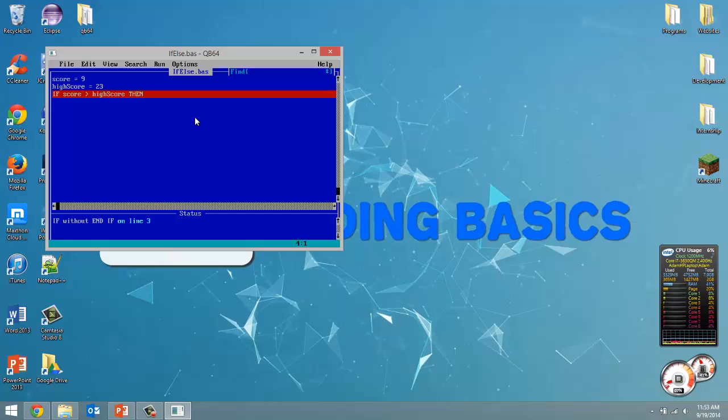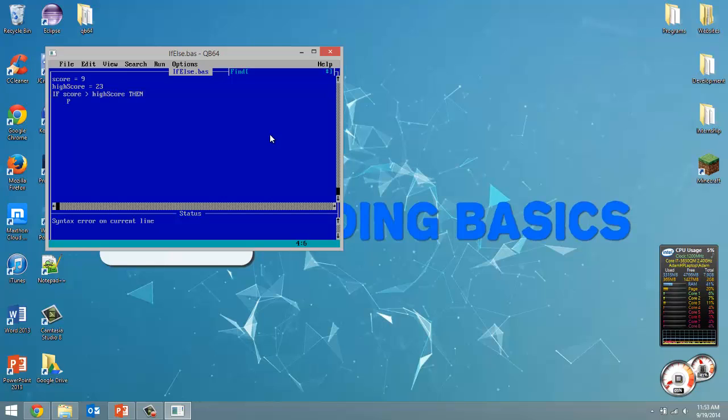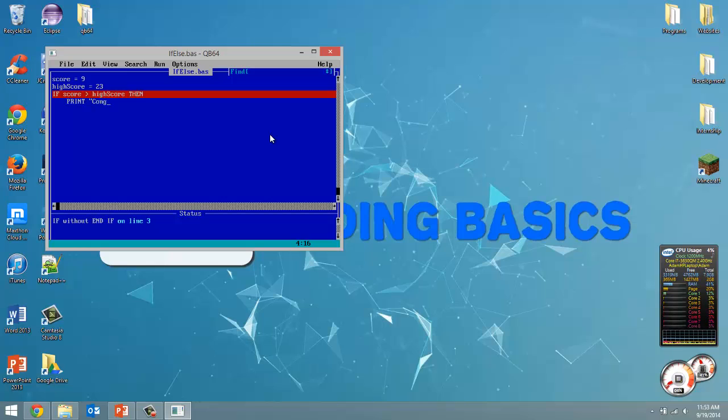And now whatever follows is going to be what gets executed if this condition is met. What I like to do for my blocks of code with if statements is put a tab, just so you can see that all the following lines are part of the same if statement block. So the first we want to do, well I guess the only thing we're going to do is print out congratulations you beat the high score.